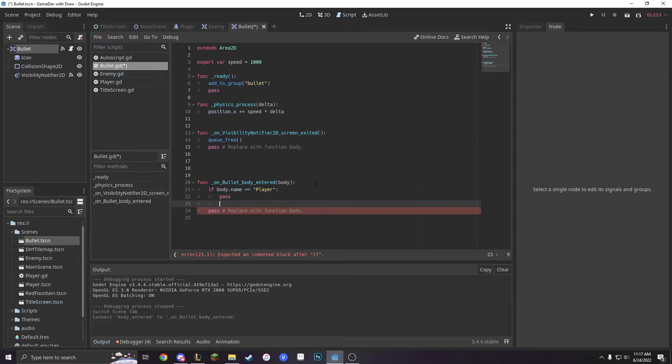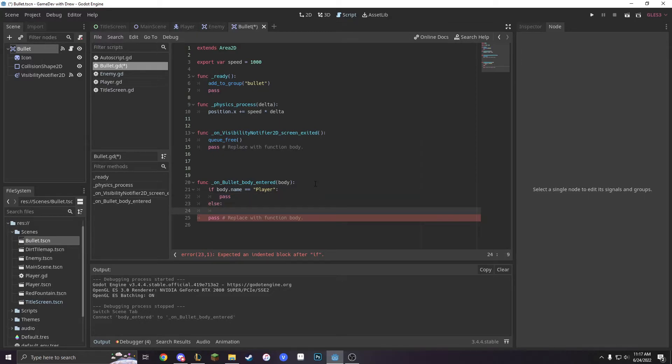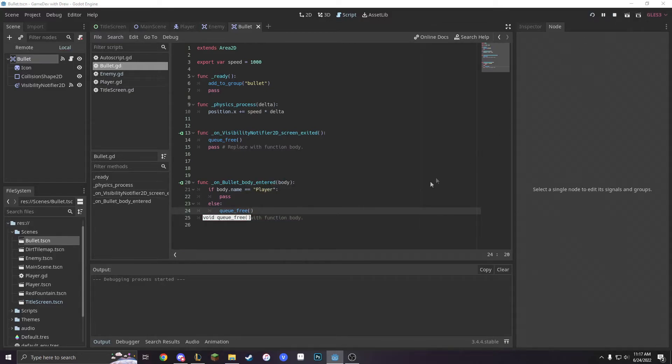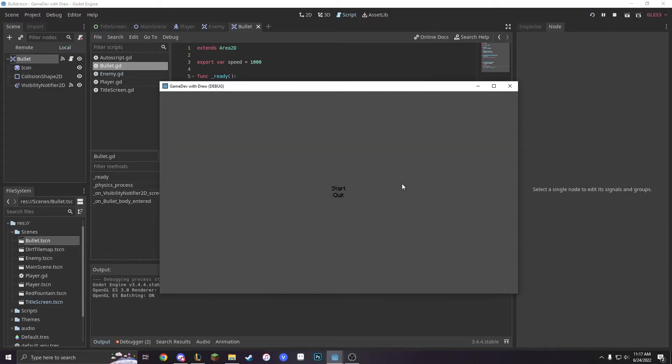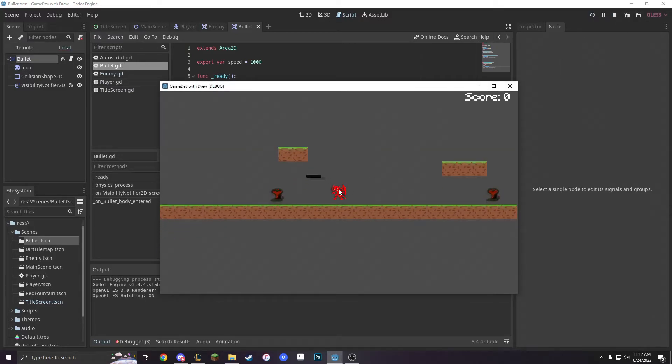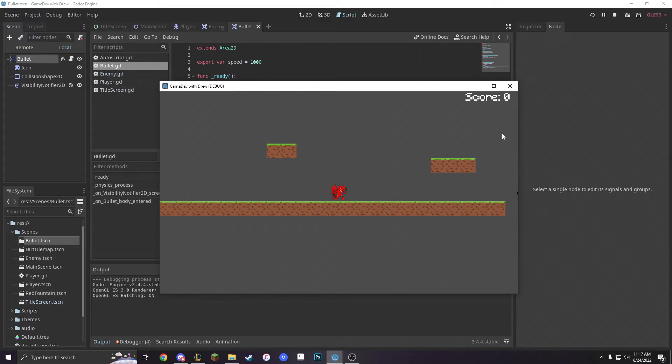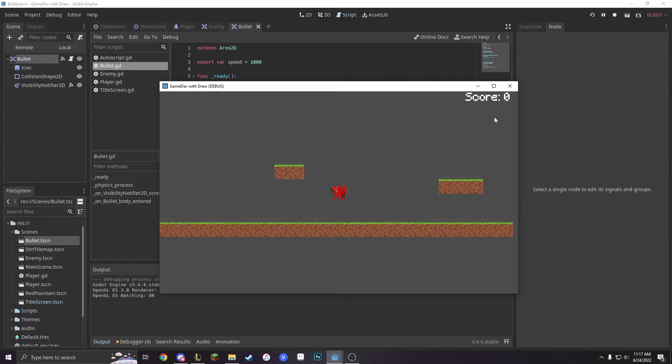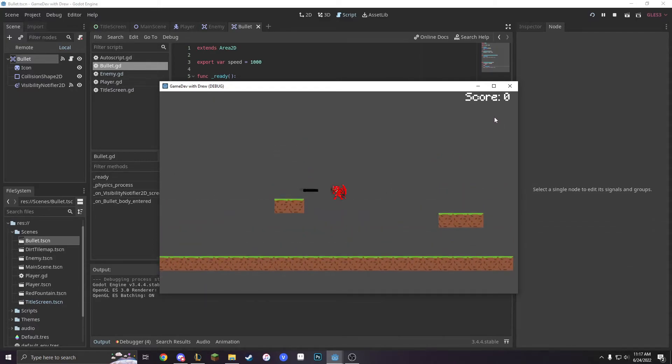And then else we're going to have it q underscore free because we just want our bullet to stop going after we move. But if our bullet touches our body, then it will continue moving.